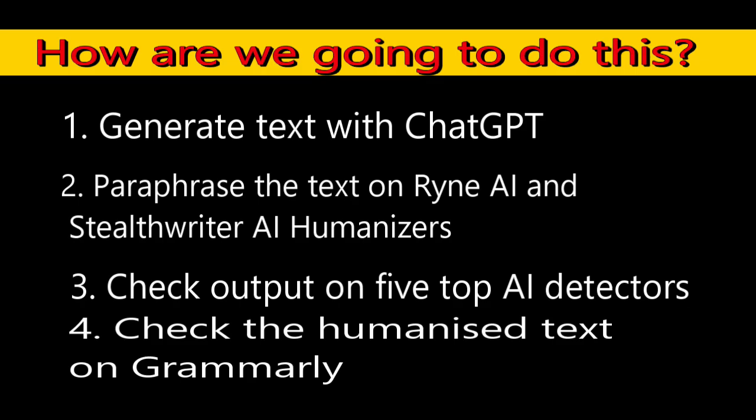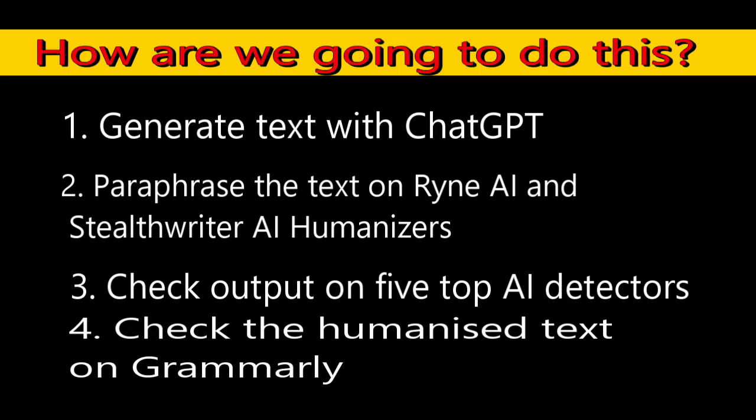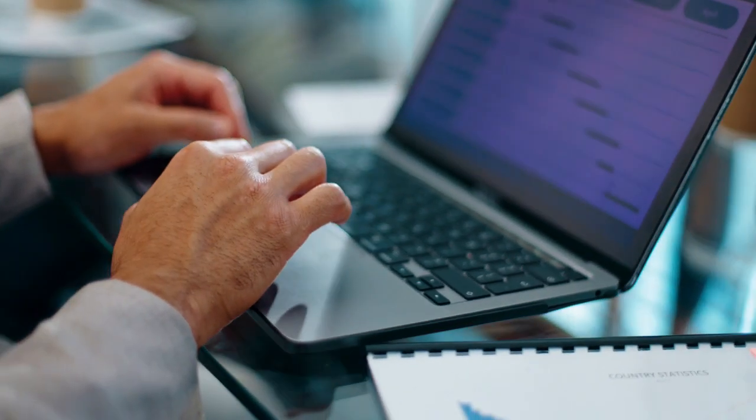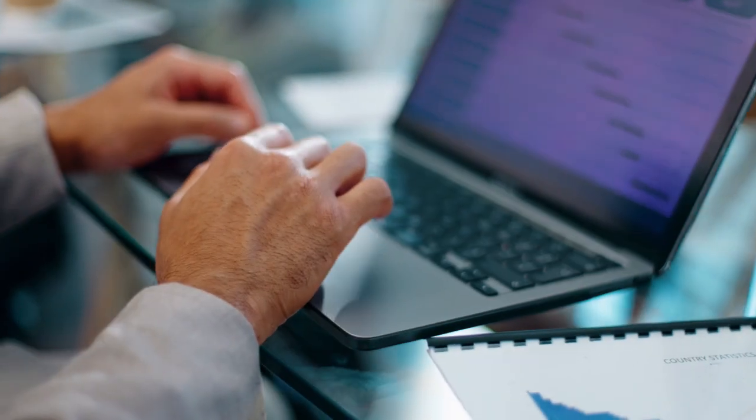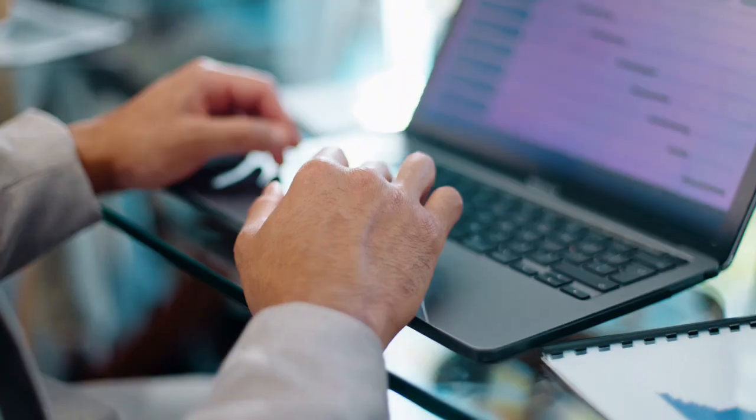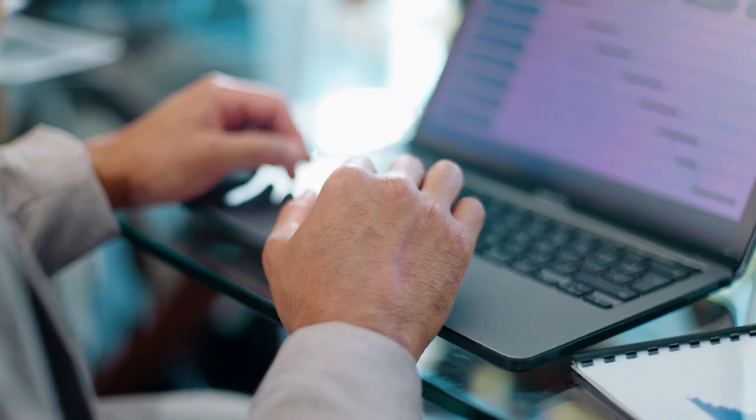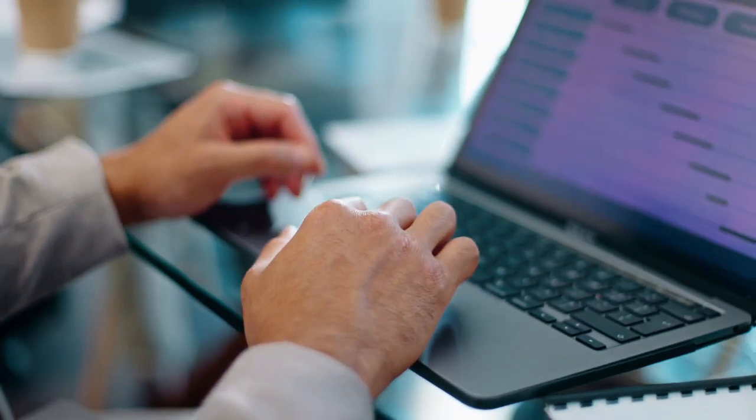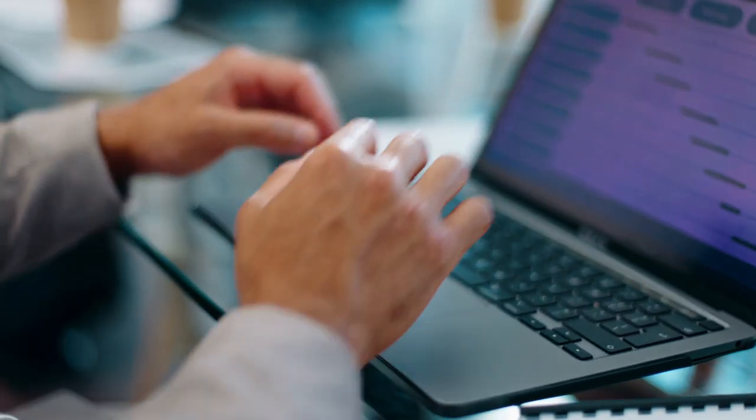We will also check the humanized text on Grammarly to determine the level of correctness of the grammar and how accurately the tools humanized ChatGPT text. Most of the time, the grammar levels of some AI humanizers are very poor. Then, we look at how to get each of these humanizers and their cost.